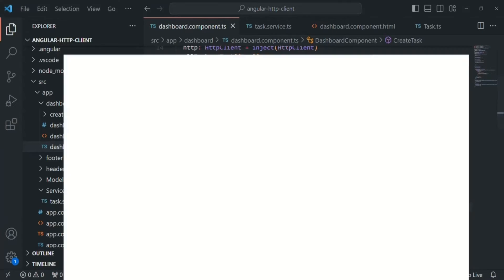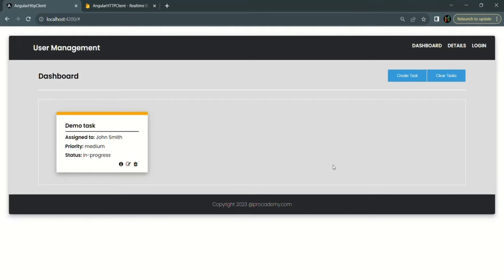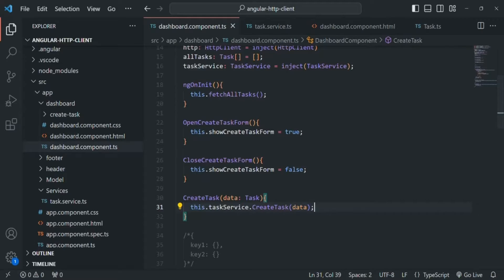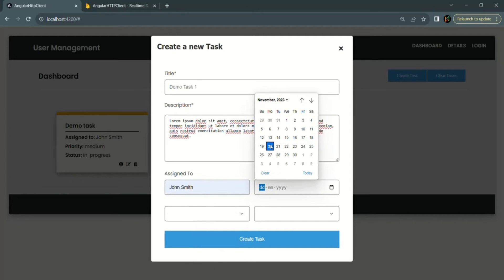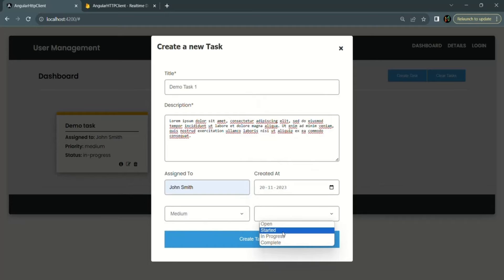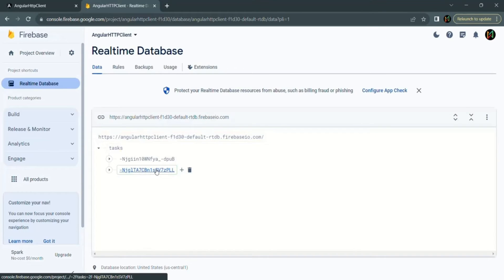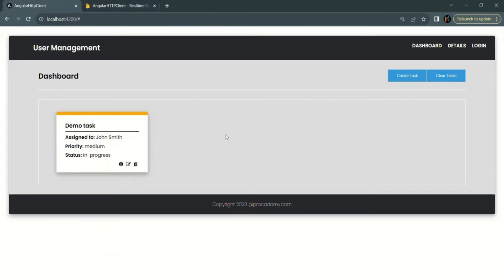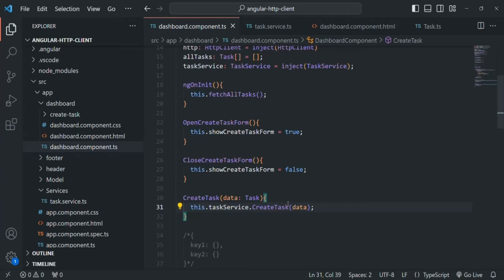Let's go to the web page. Currently in the database, we have one task. Let's go ahead and create a new task to see if this new implementation is working. I'll click on the create task button, enter 'Demo Task 1', add some description, and click create task. If you go to the database, you will notice that a new task has been created. If you refresh the page, you can see two tasks in the task board. So this new implementation for creating the task is working as expected.